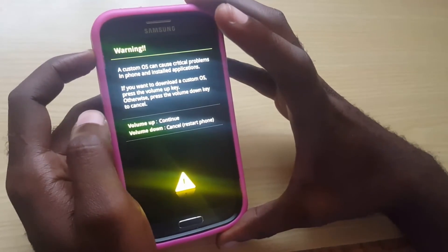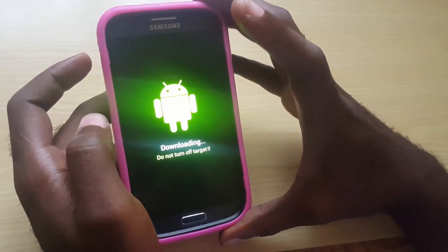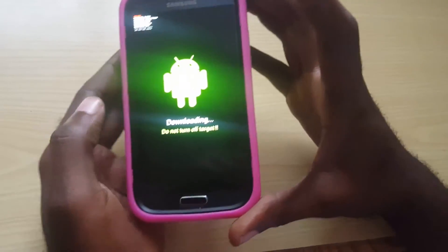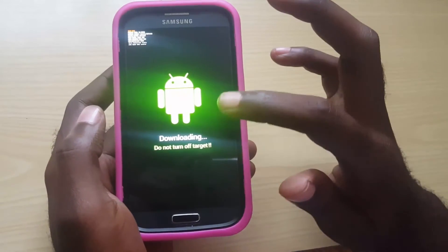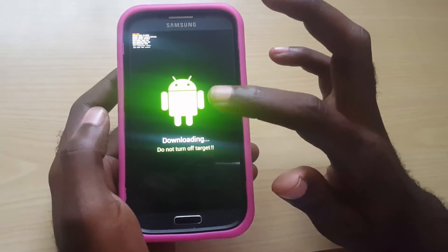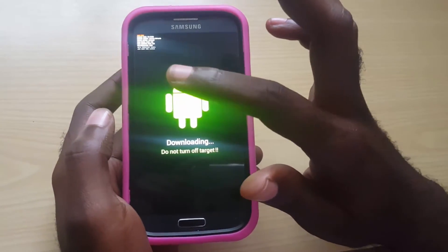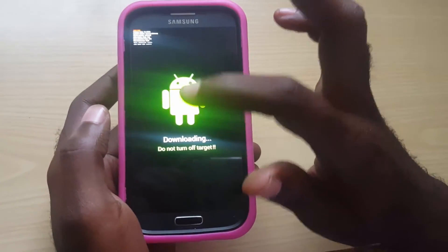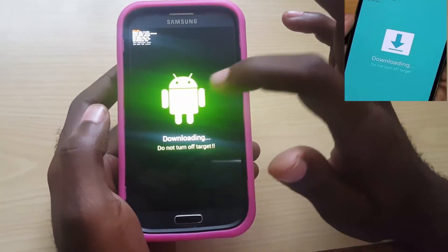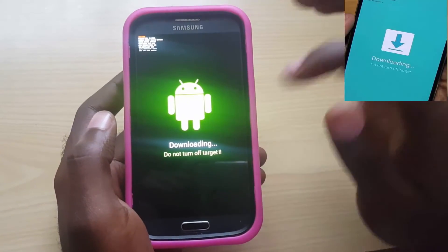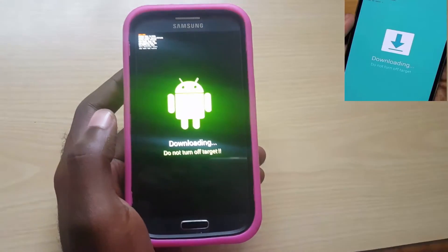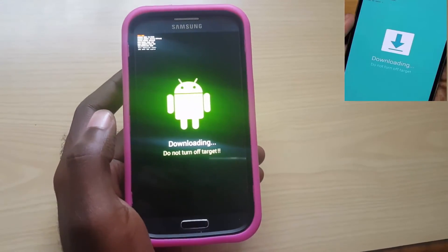If you want to cancel, press Volume Down; if you want to continue, press Volume Up. So go ahead and click continue. As you can see, I am now in download mode. On some devices you'll see an arrow pointing down to indicate download mode, and on others you'll see the Android mascot.